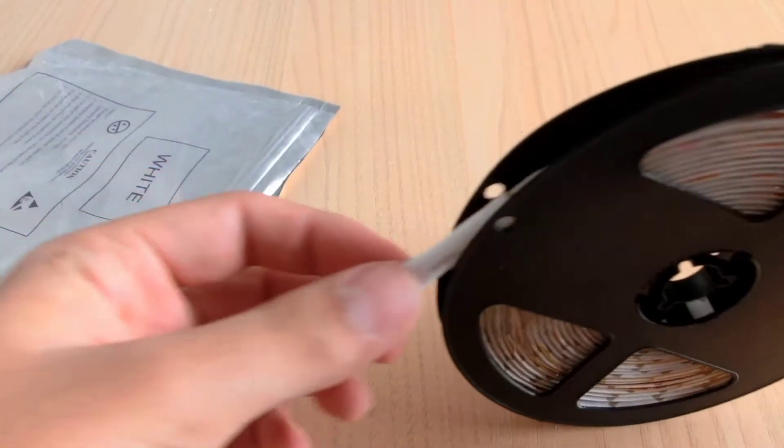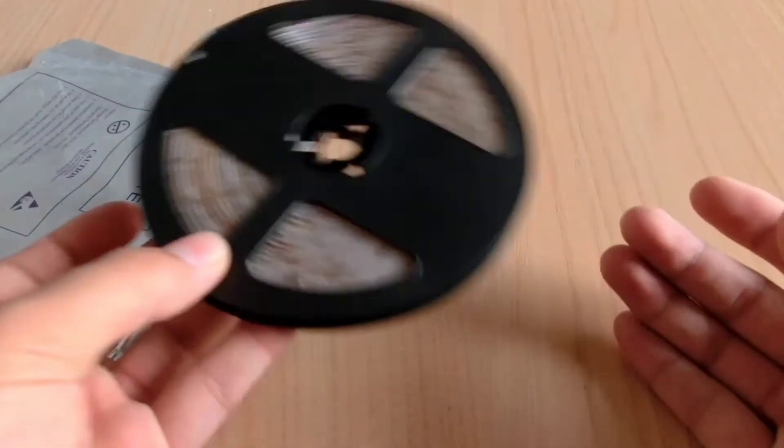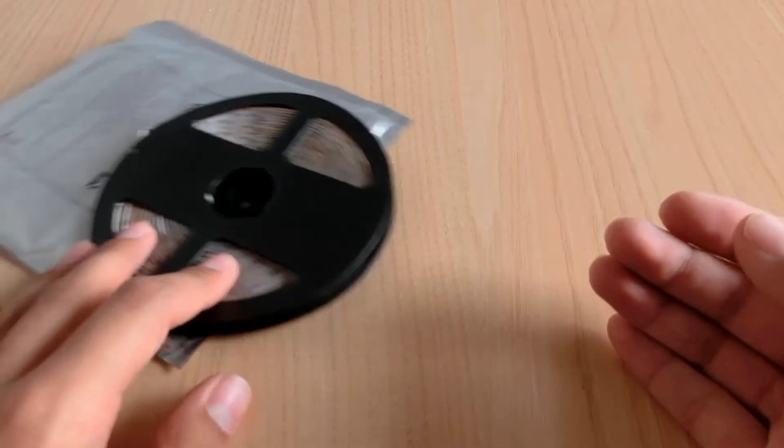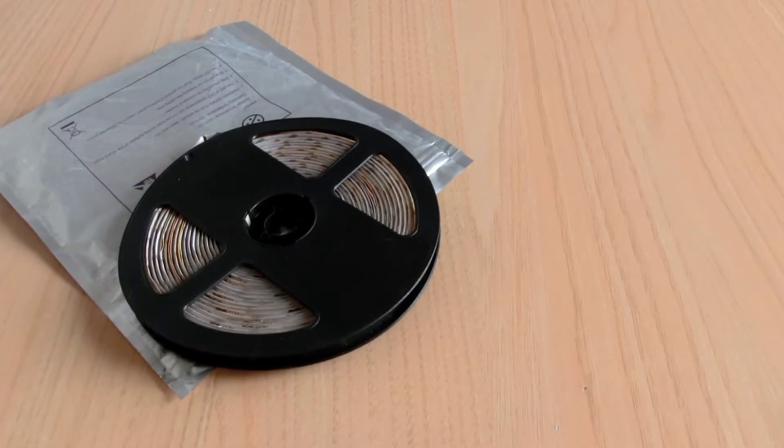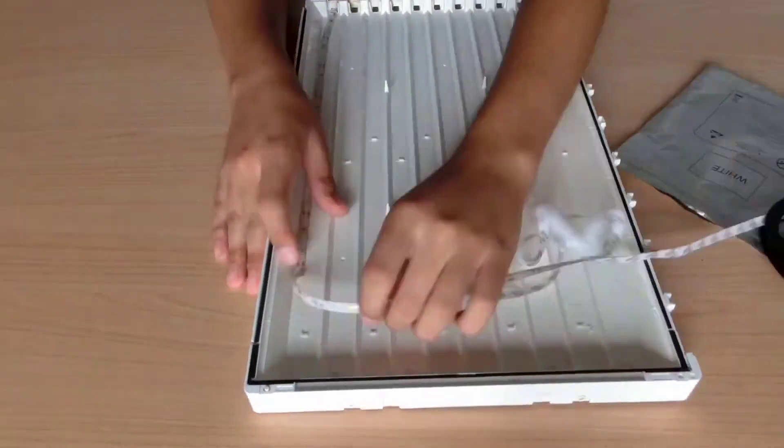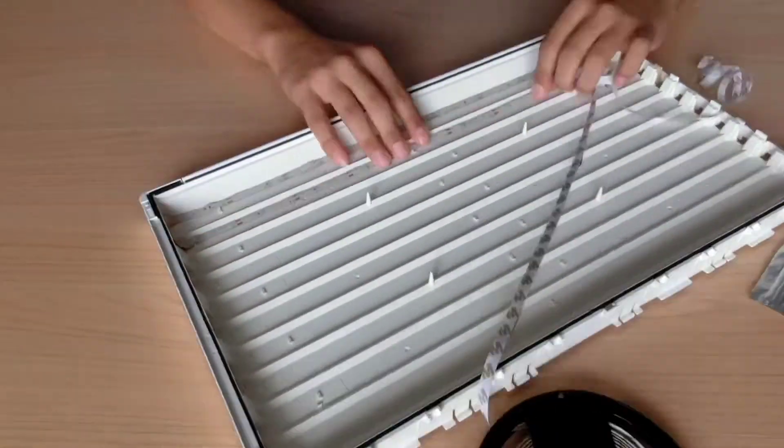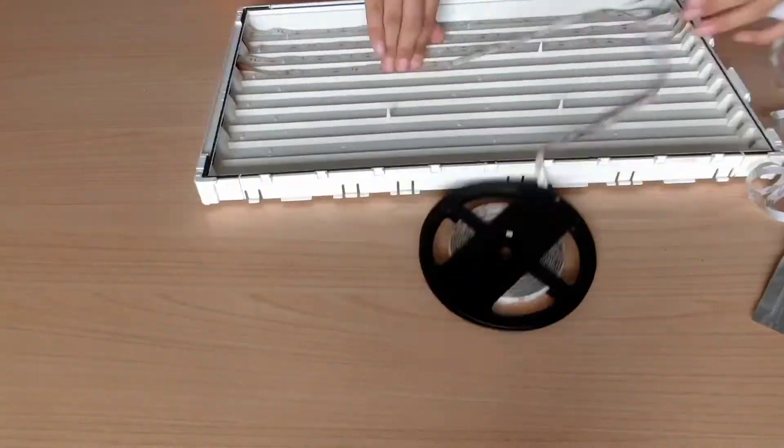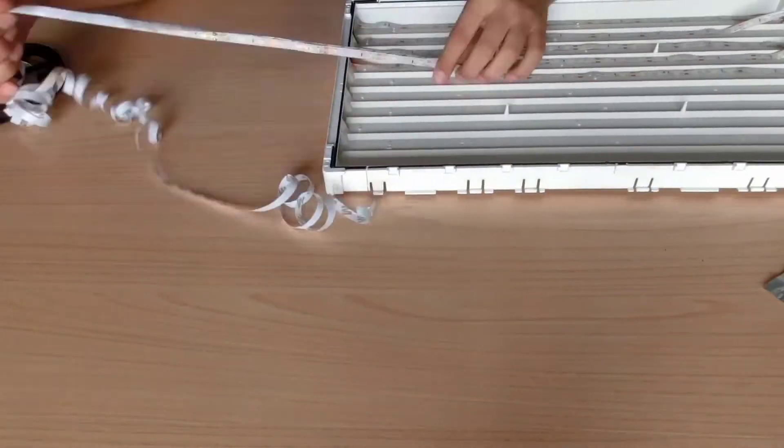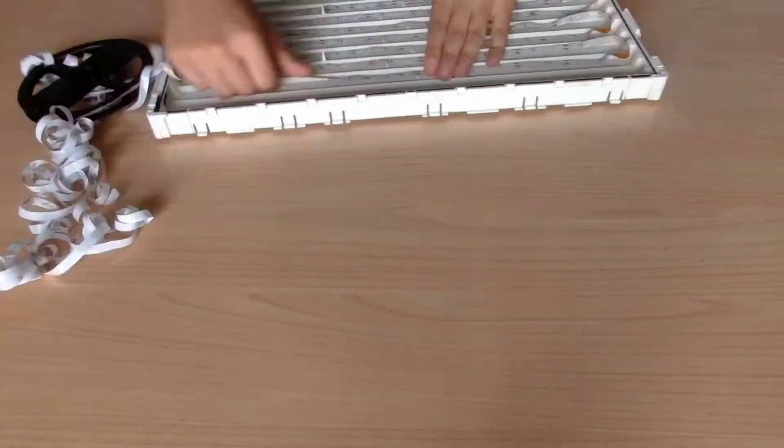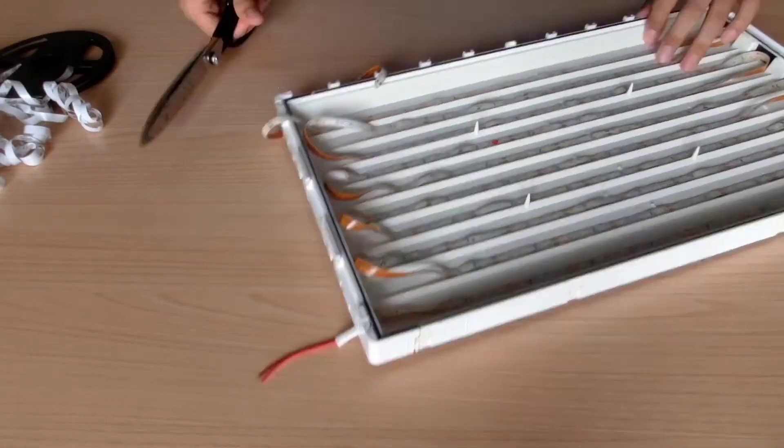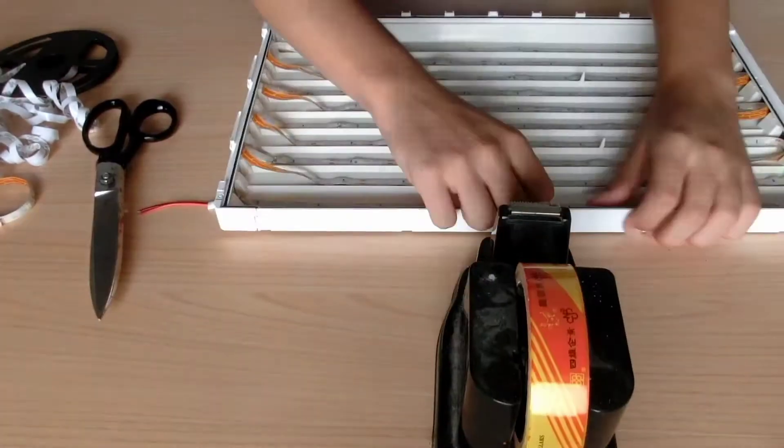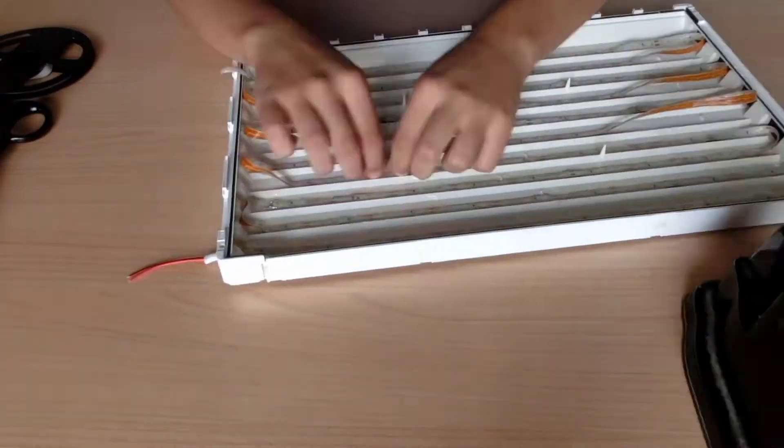Now start laying the LED strips in a logical pattern that spreads evenly throughout the panel. Secure the LED strips with some tape.